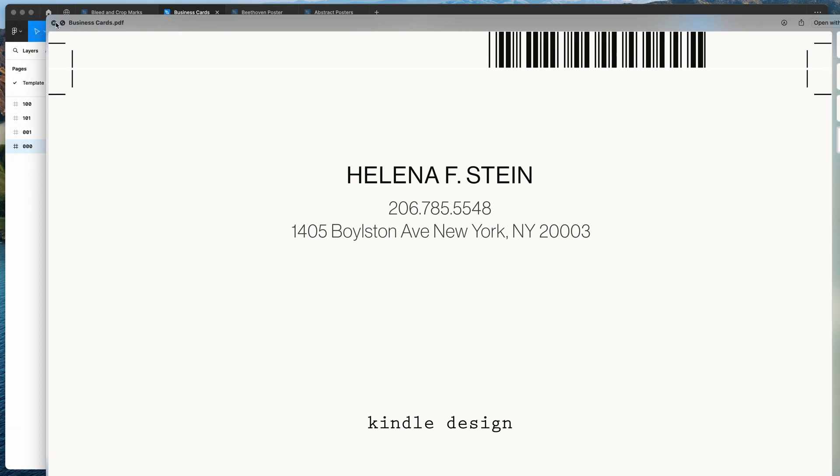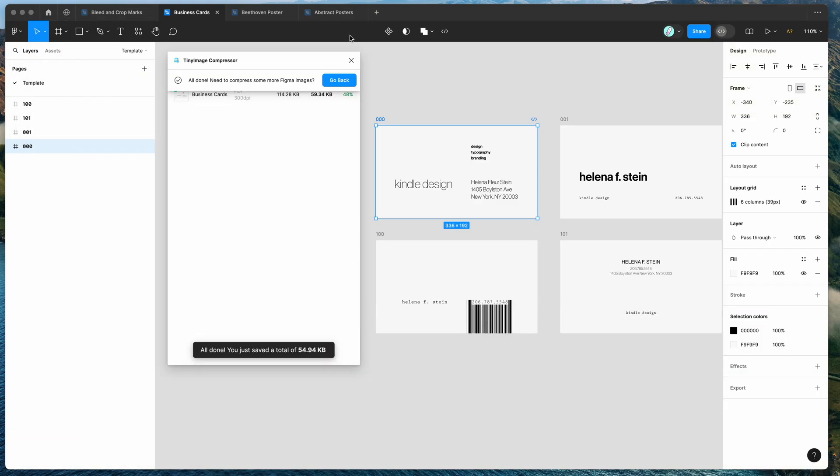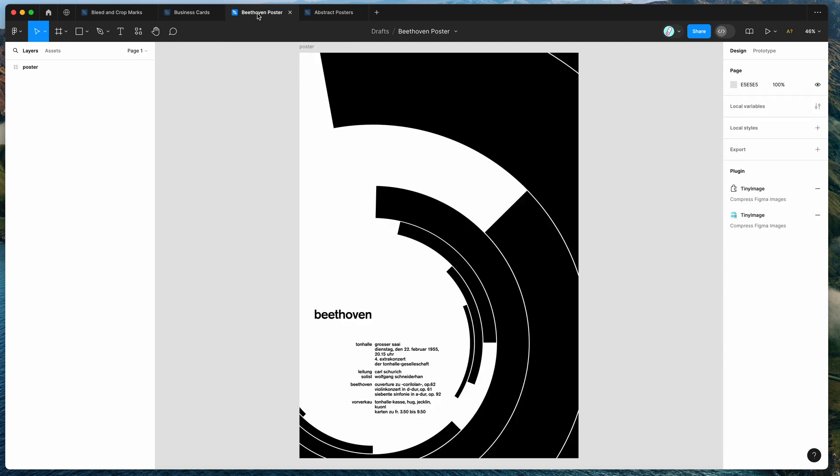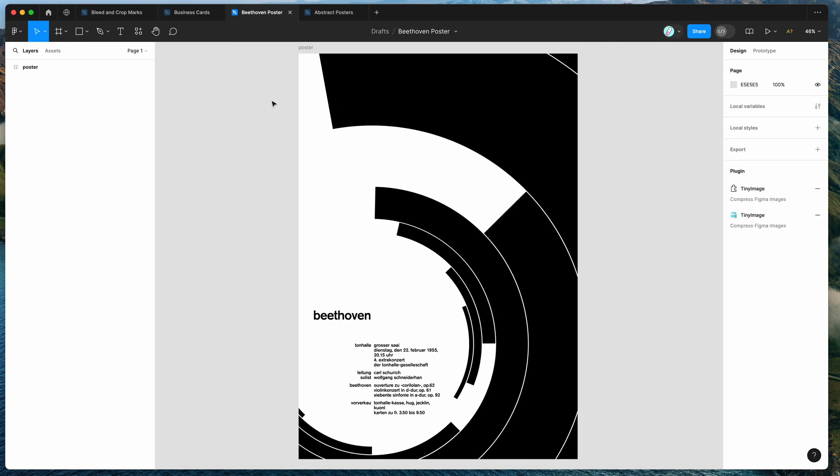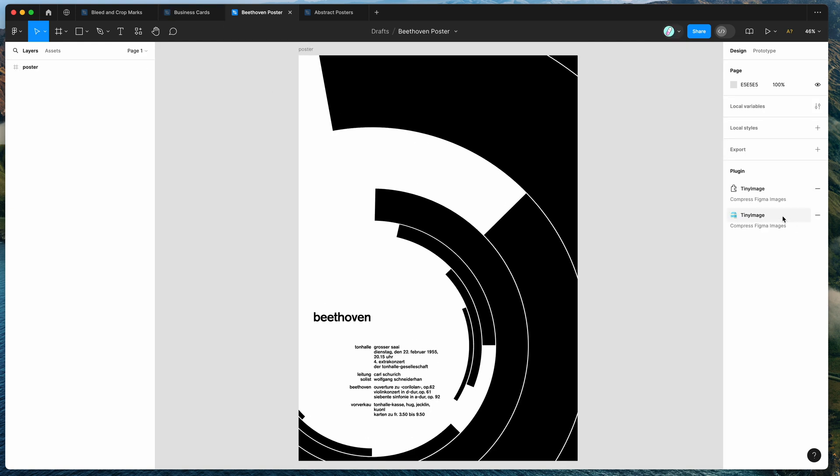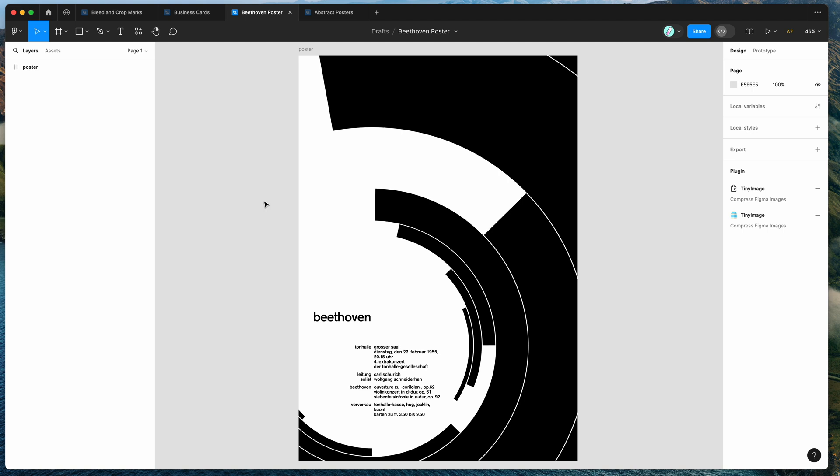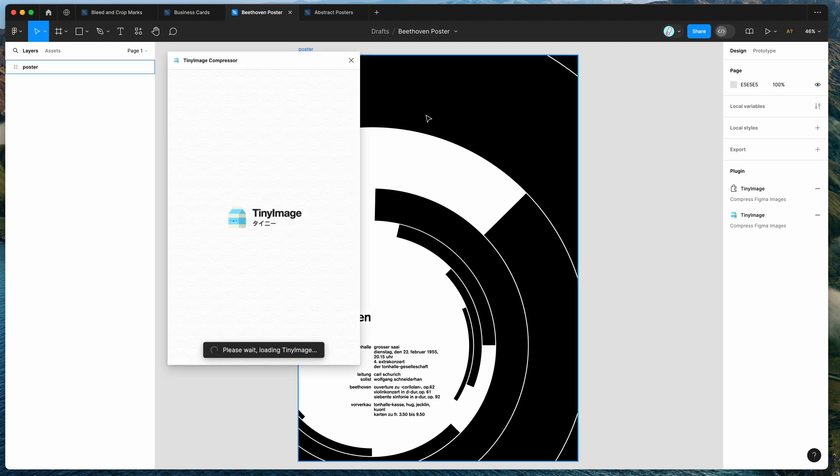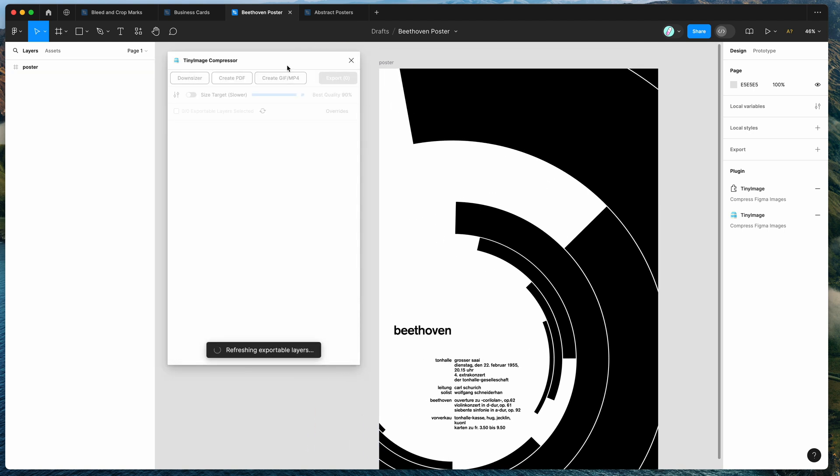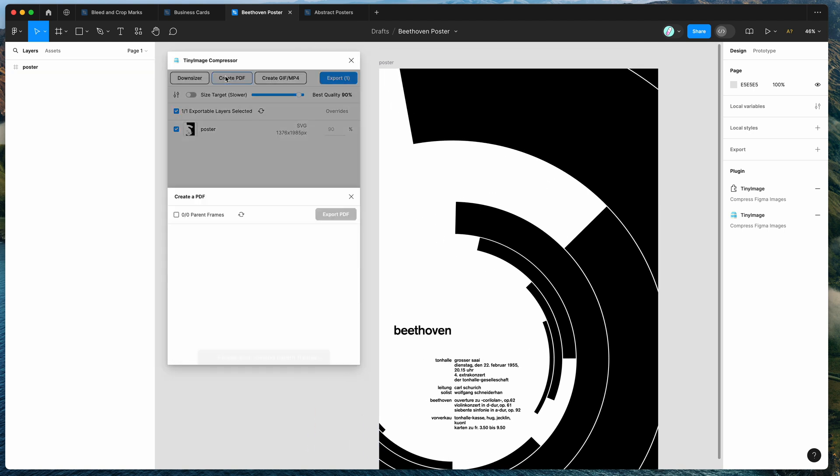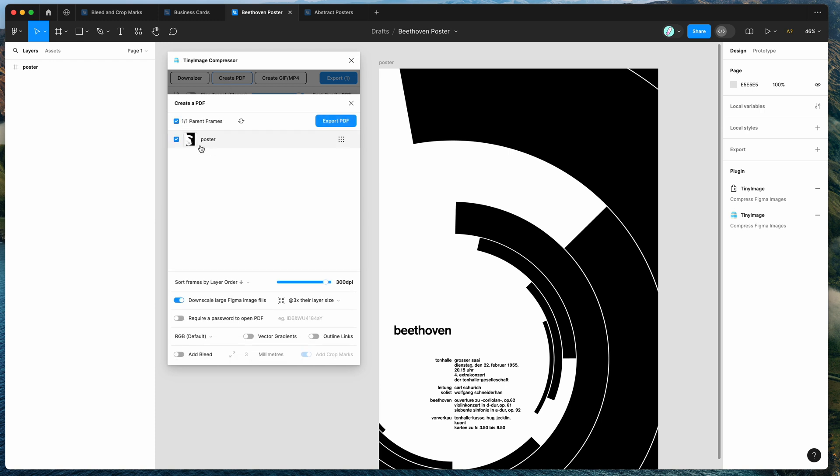So that's a really simple example. We've got a few other examples we can try as well. So you can see here we've got another one which is a poster. So I'm just going to rerun the Figma plugin in here. So we're going to open up Tiny Image in this new Figma file and we're going to do the exact same thing. We're going to go to create PDF. This time we've only got one frame so that's totally fine. It's just going to give us a PDF with one page on it and again we're going to click on the add bleed toggle, we're going to keep the crop marks on and then export that to PDF.